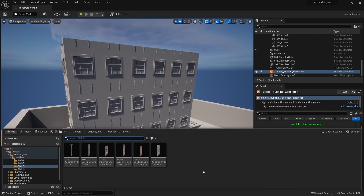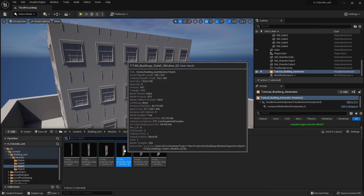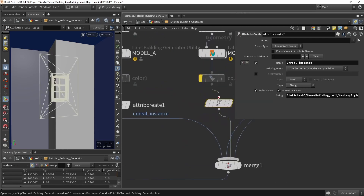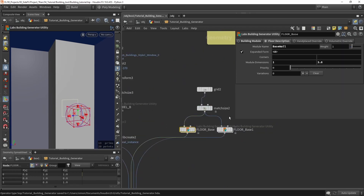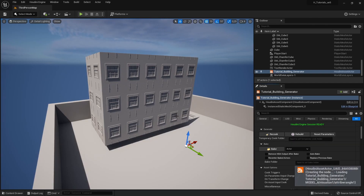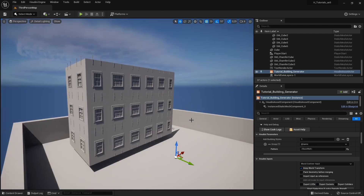Now we have the result we want with our actual building pieces visible. We can improve this by adding the smaller window model. Right-click it to get its reference path. In Houdini, copy and paste the instancing node, override the value with the new path, and build the pattern back up with model B placed where needed. Save, rebuild in Unreal, and now the smaller window model is placed on the sides.